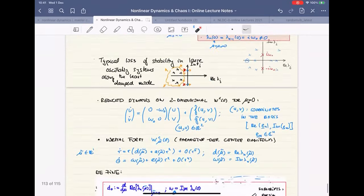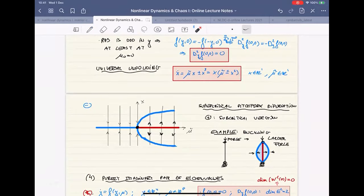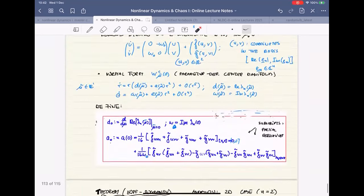Case one is when A naught and D naught are both greater than zero. Look at the R equation — we've seen this structure not long ago. This is in fact the unfolding of the pitchfork bifurcation. It's the same structure, except that the coefficient of mu tilde was normalized to one before, and now I have D naught here, and the nonlinear coefficient was plus or minus one, and now I have A naught. So this is a pitchfork bifurcation in R. Since both are positive, this corresponds to a subcritical pitchfork.